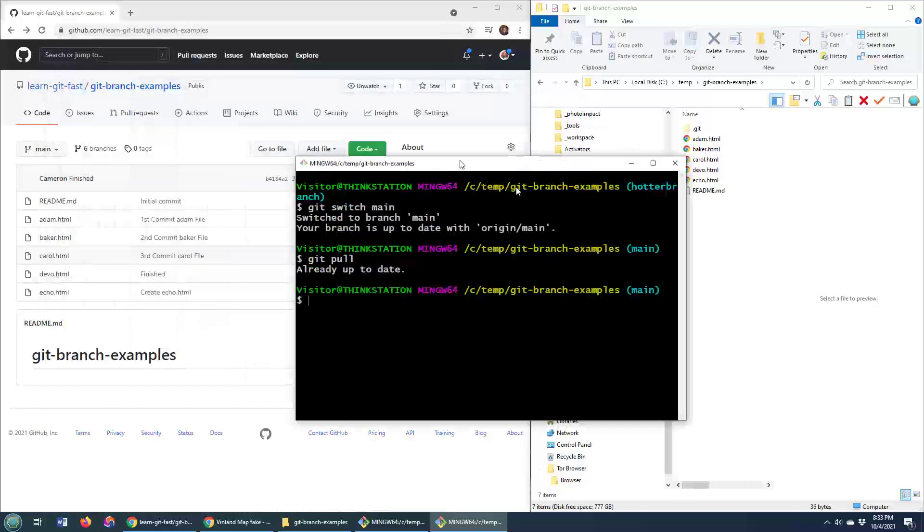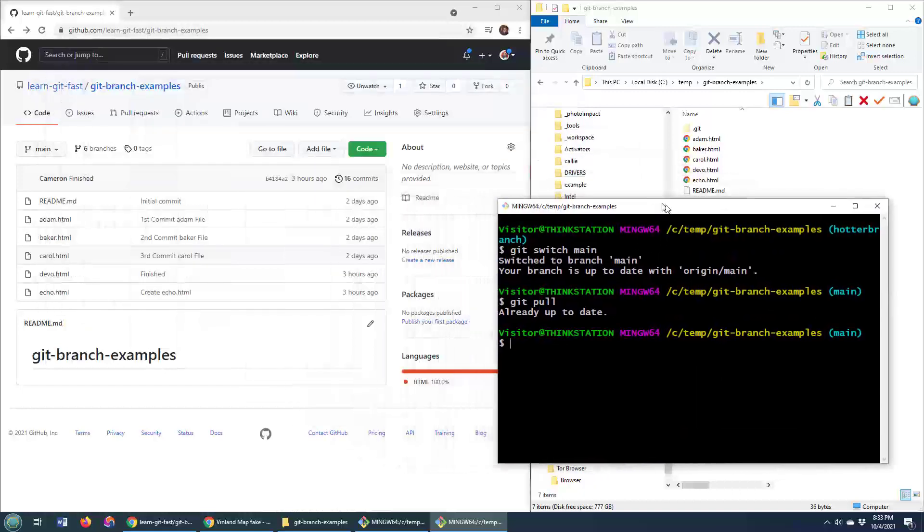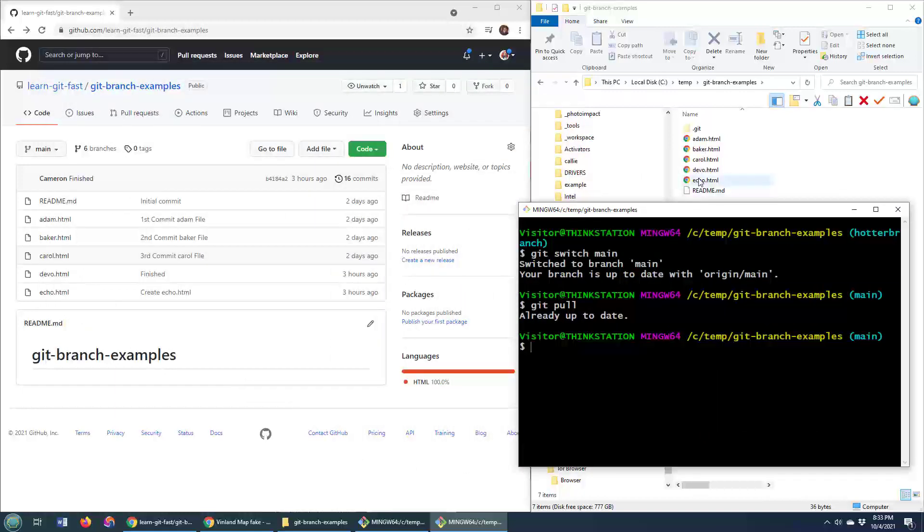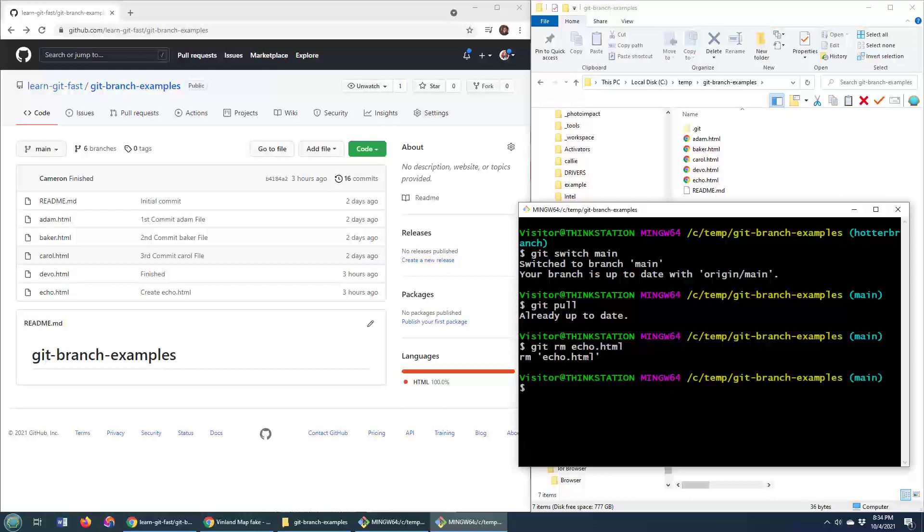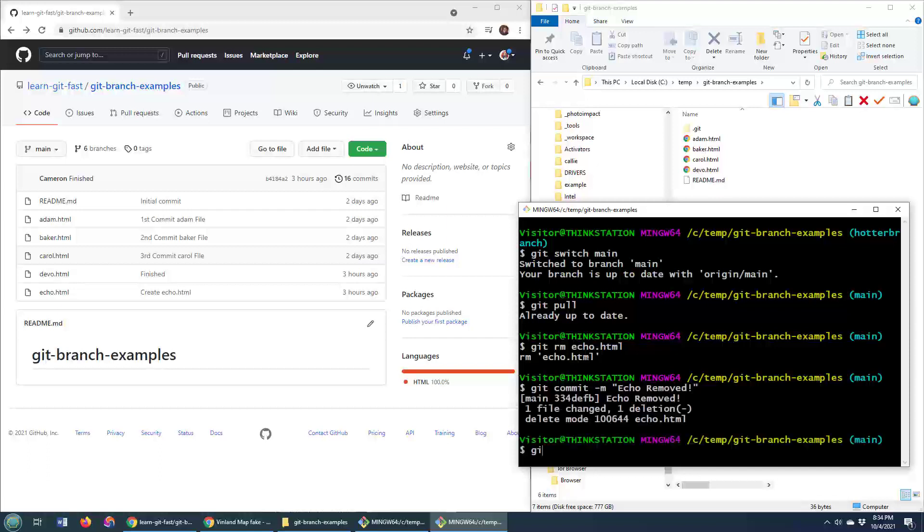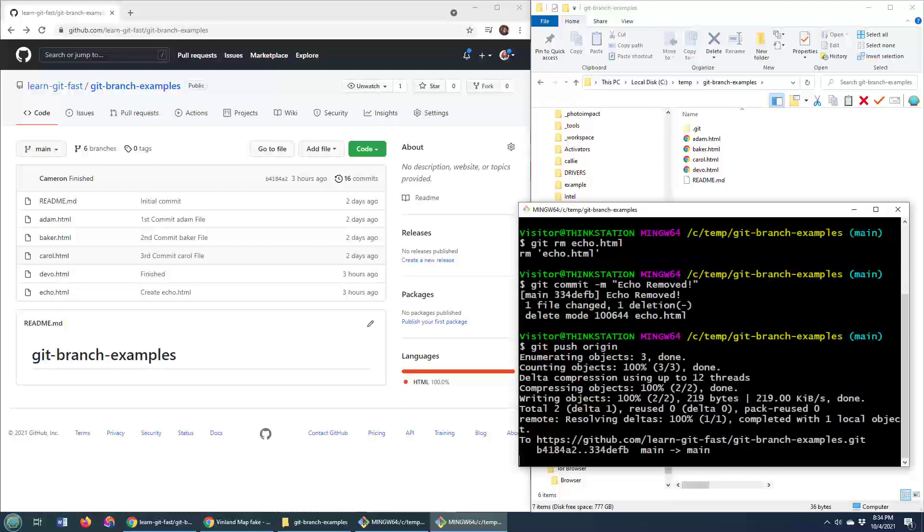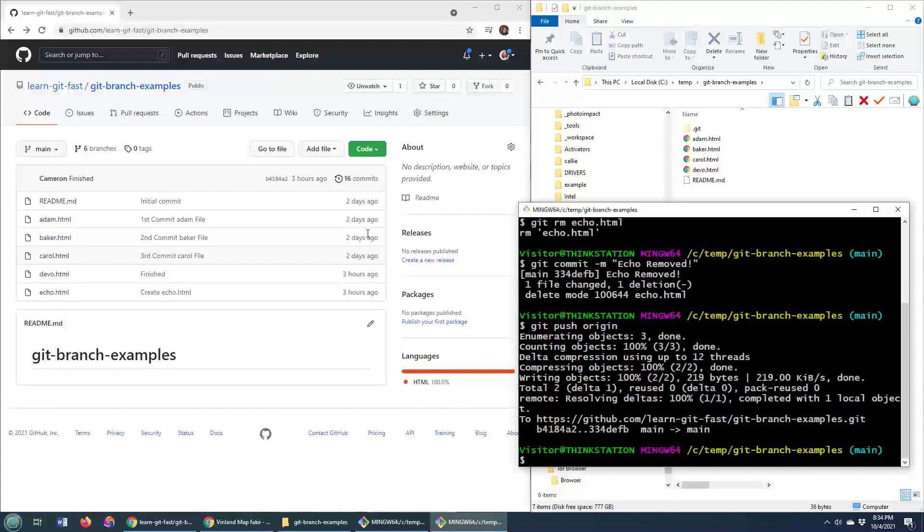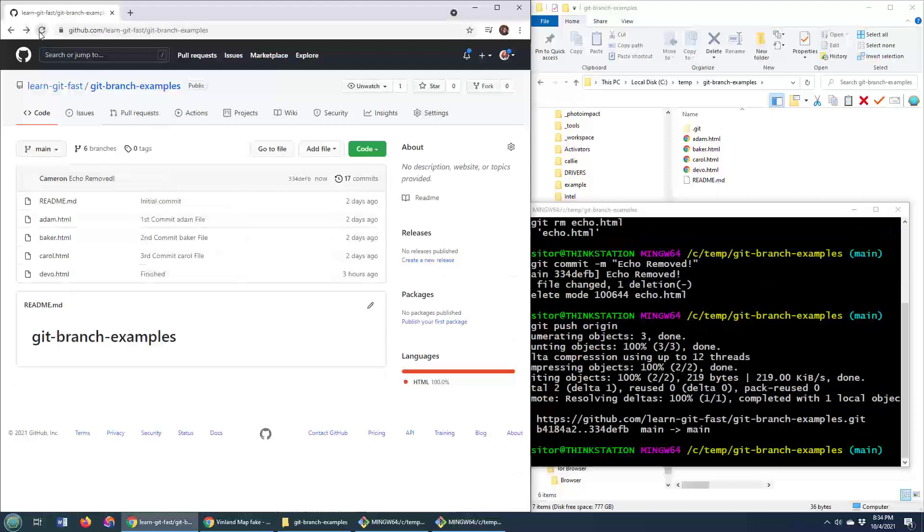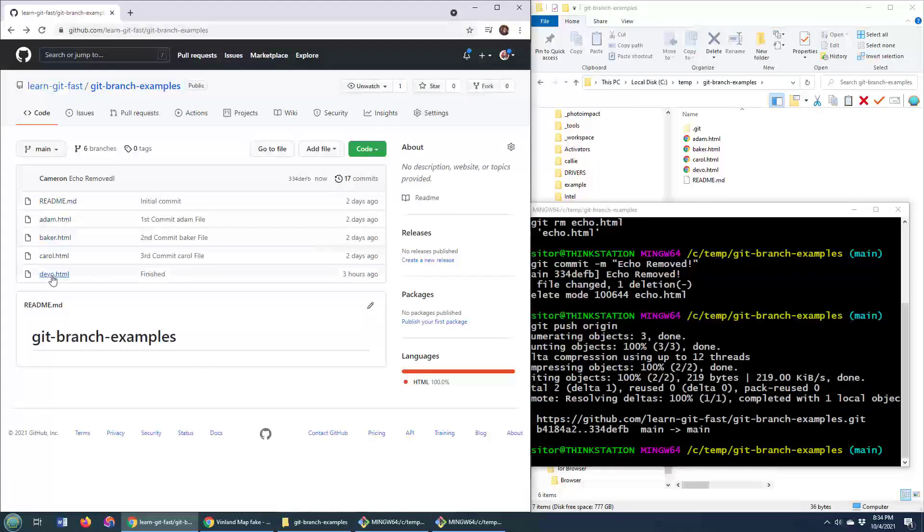And what I'm going to do here is I'm going to delete the echo dot html file. Now, watch this. Git rm is the right command to use. I'm going to go git rm echo dot html. Git commit dash m echo removed and then git push to origin. And I'll do a little refresh over in origin and echo is removed.